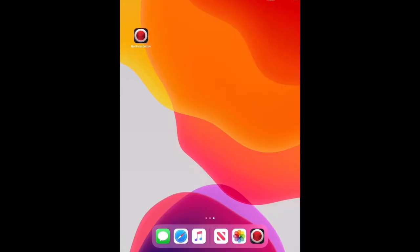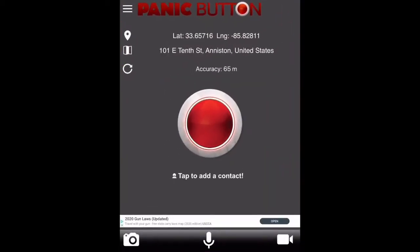The panic button application is available for Android and Apple devices, and its main purpose is to easily locate a user in trouble. Your phone will send a text message which contains a link to Google Maps with your location. You can send panic text messages or emails, and when you press the panic button, it automatically sends you to the list of your defined contacts.